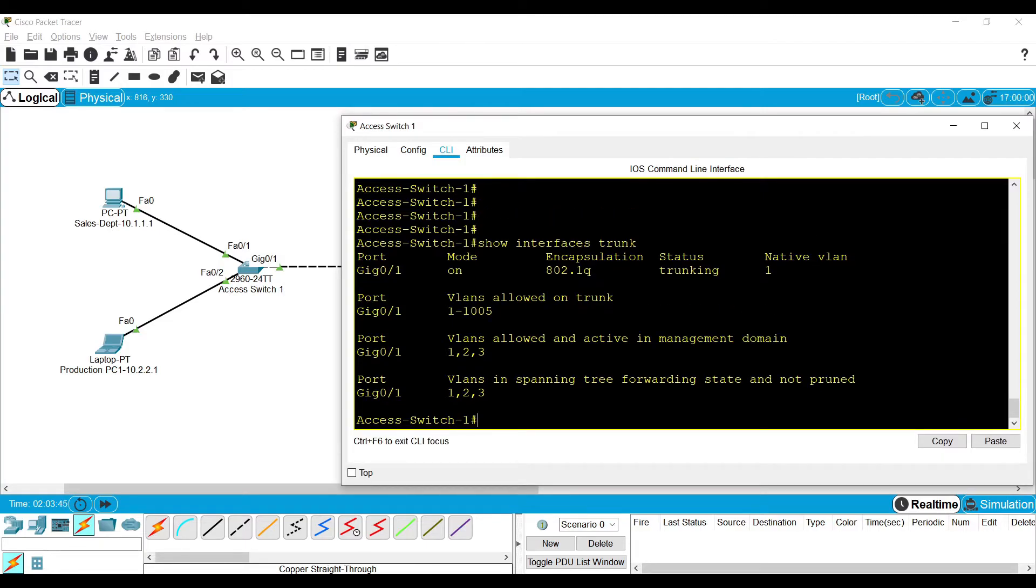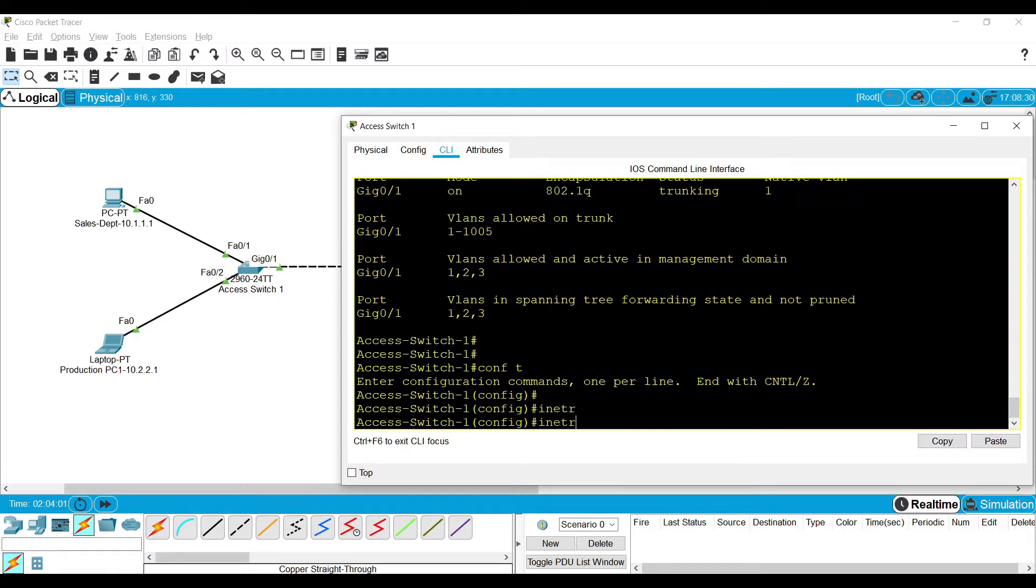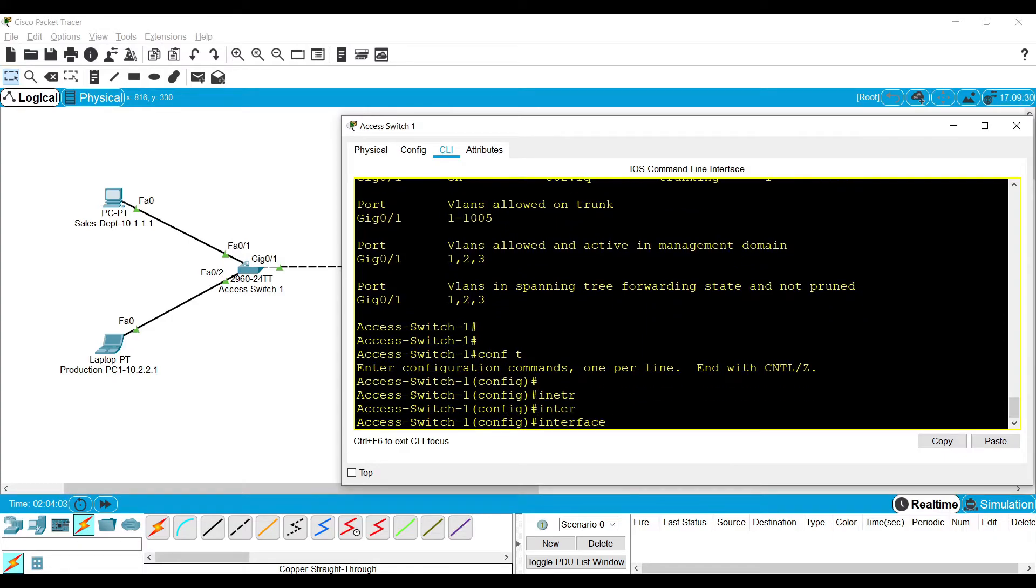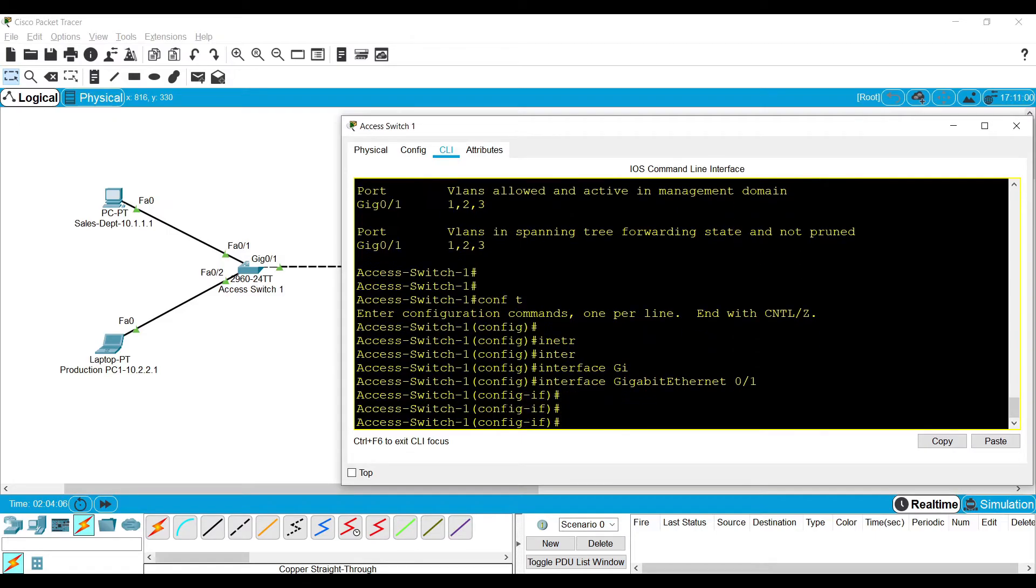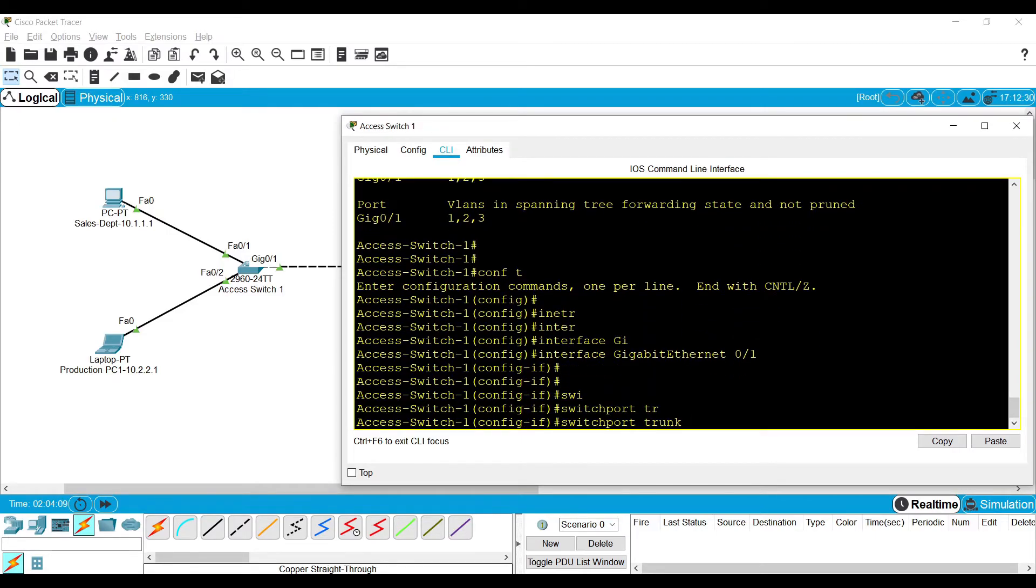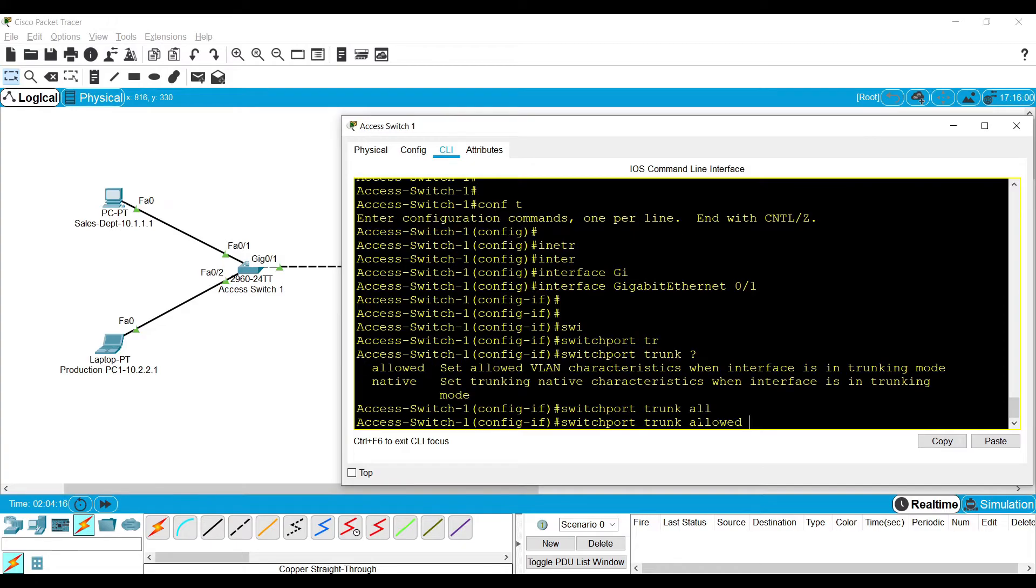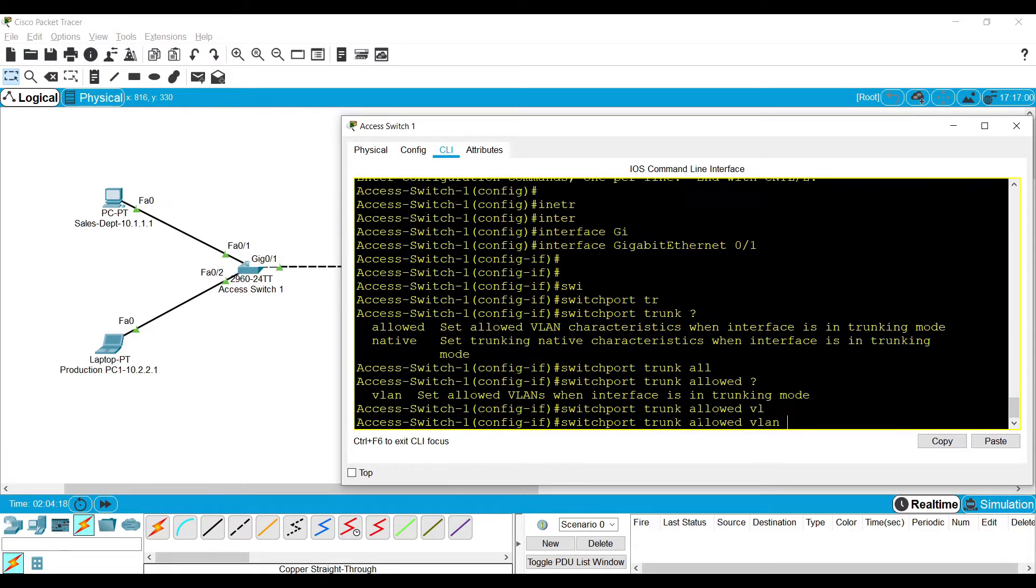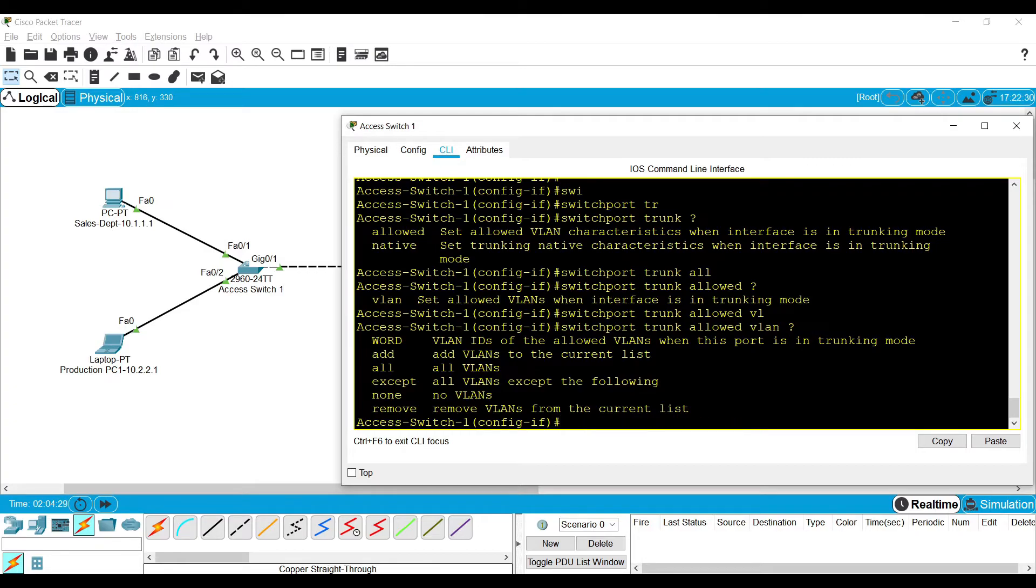To add additional security, instead of adding all VLANs into the trunk mode, we can restrict which VLANs are allowed to pass through one particular trunk link. To configure that, get into the interface configuration mode. Switchport trunk, then you can set which VLANs are allowed. Here we can define the VLAN number. When we define the VLAN number here, those particular VLANs will be allowed through the trunk. The rest of the VLANs will be denied.